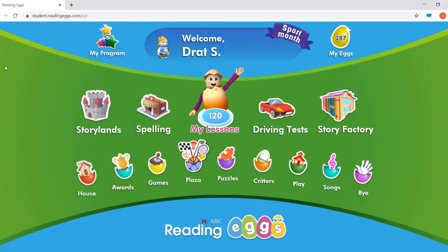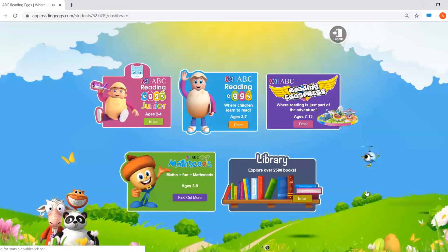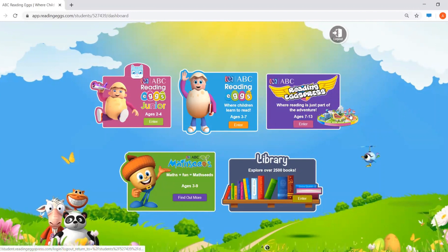You'll then be on your welcome screen, which you see whenever you enter into Reading Eggs. At the very bottom right, you'll see the icon that says bye. If you tap that, it will take you back to this screen.